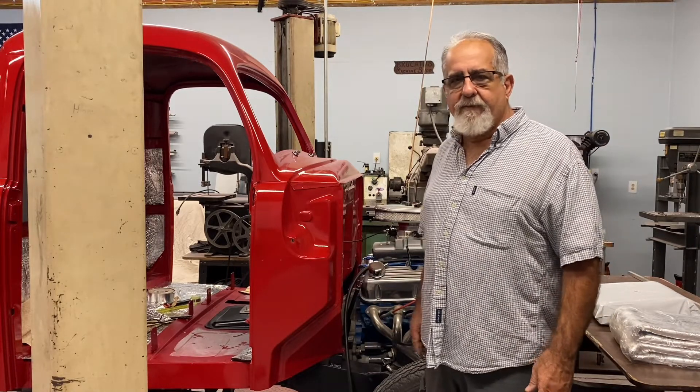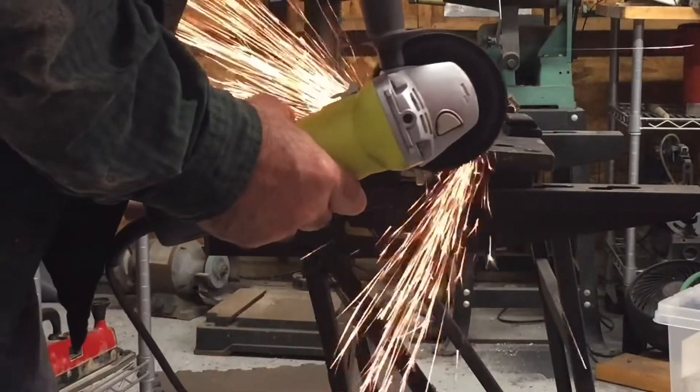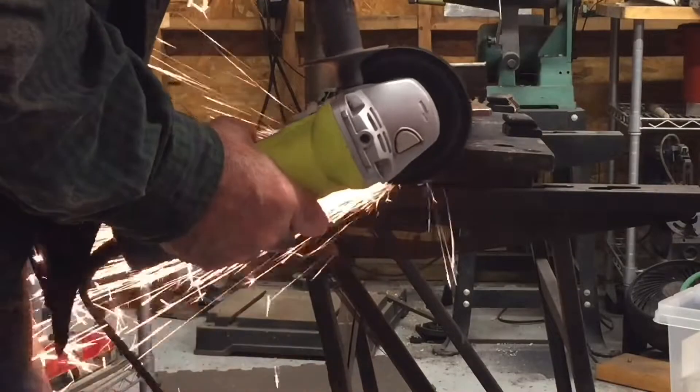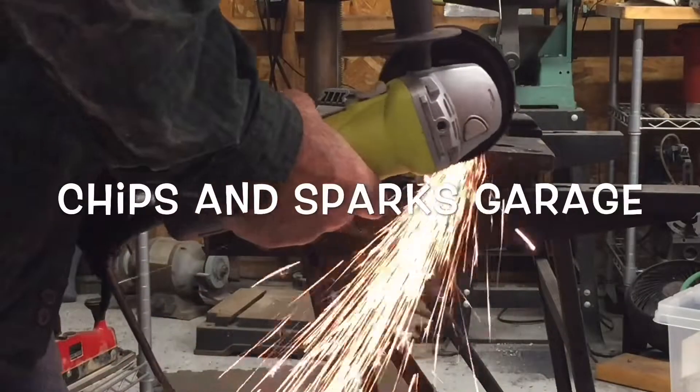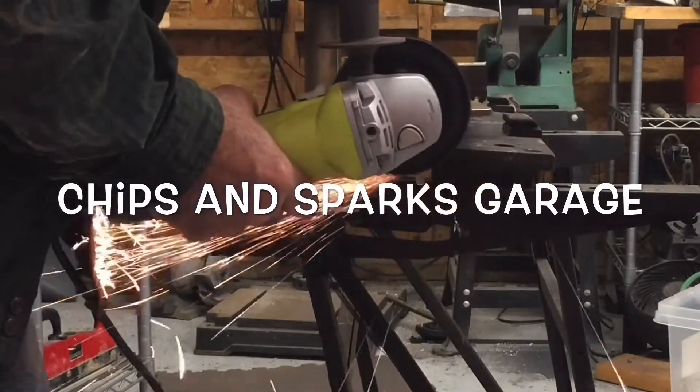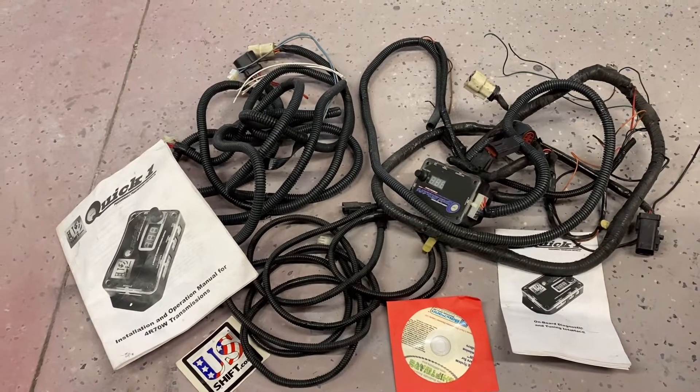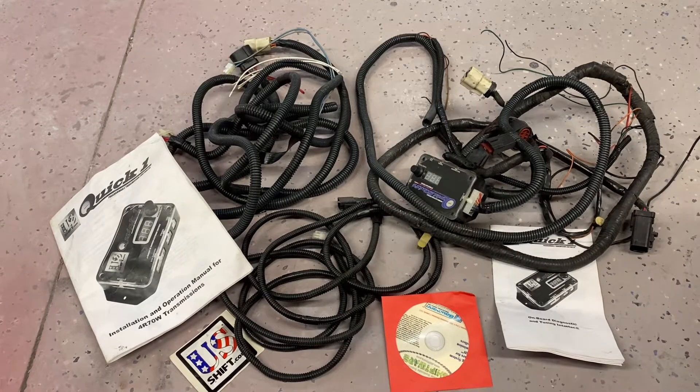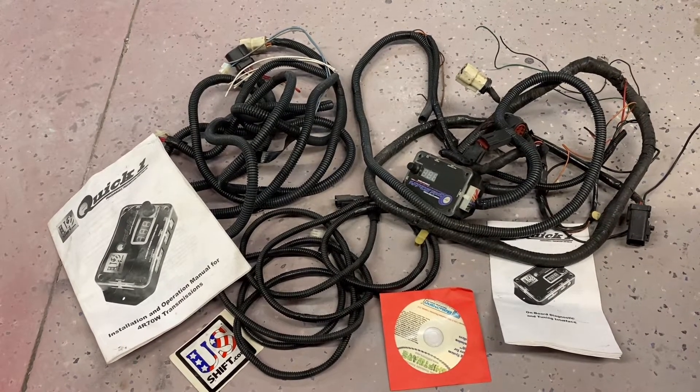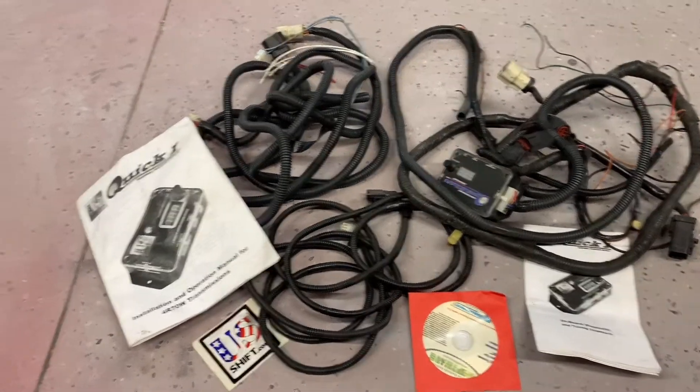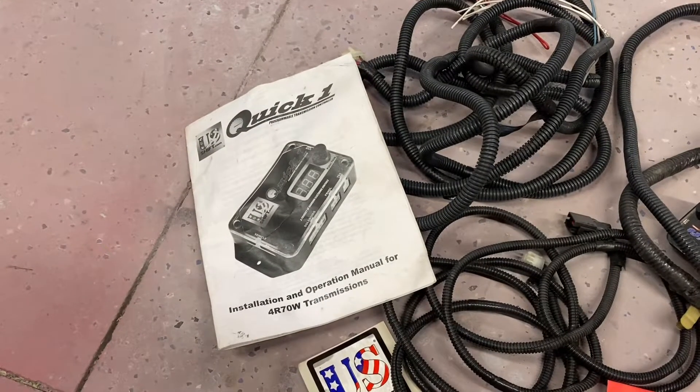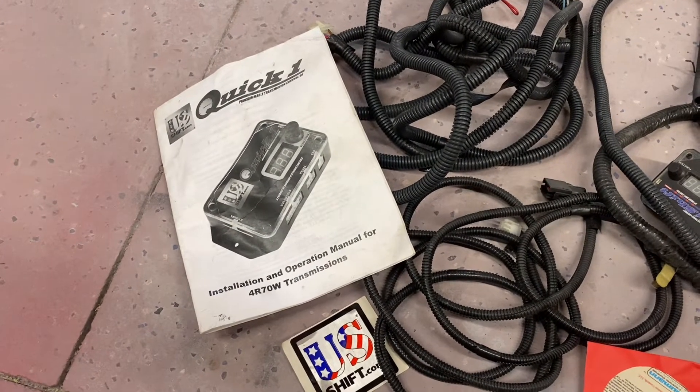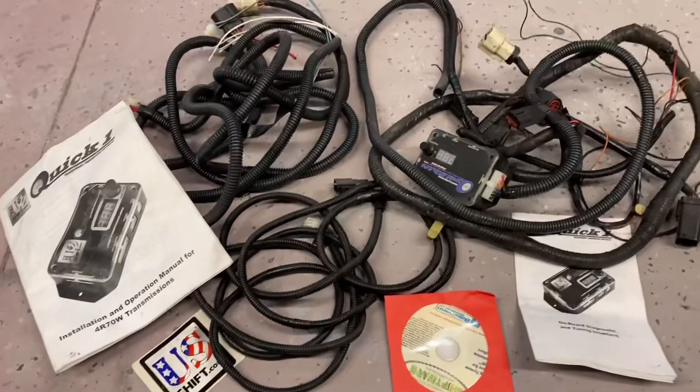I bought this transmission controller for the 4R70W Ford transmission off of eBay. I paid $200 for it. I hope I didn't just throw $200 away, but it's an older version of this US Shift Quick transmission controller. They don't make that anymore, so I'll see if hopefully it works.